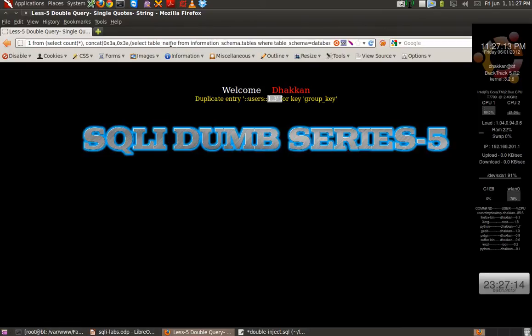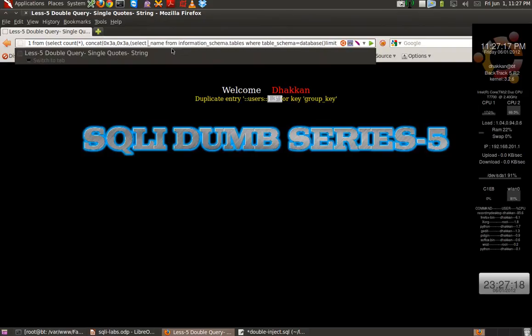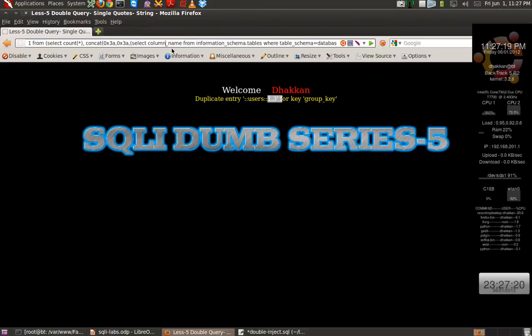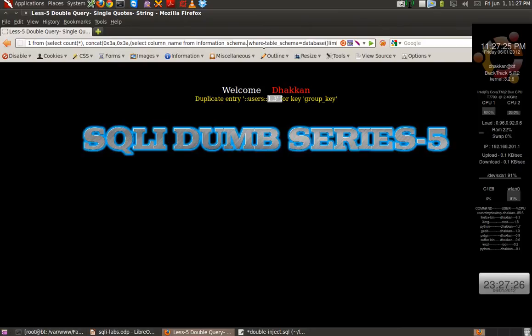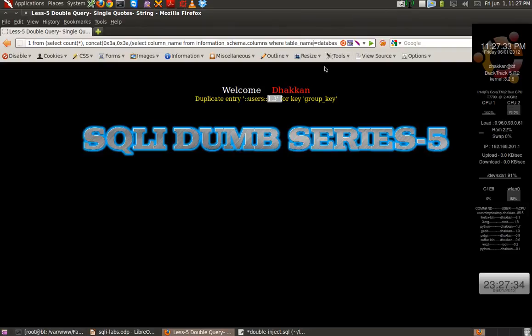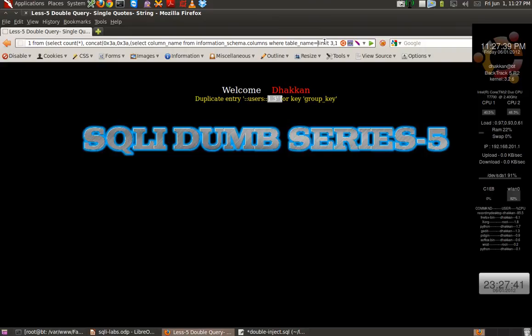Rather than saying table name, we can say column name also. Column name from information schema dot columns, where table_name equals users.